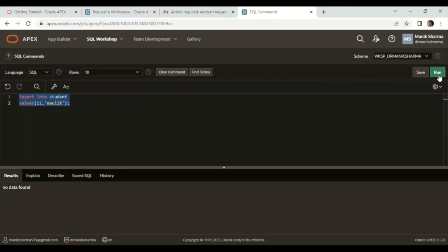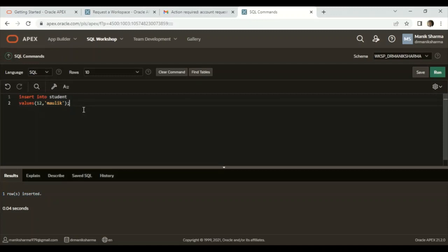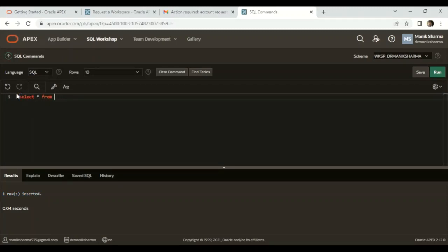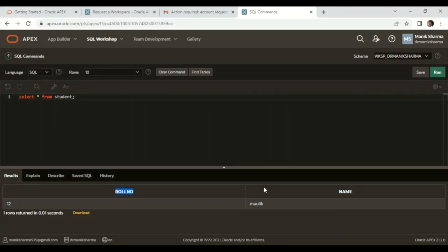You need to run the query. Now one row inserted. Now you may select: SELECT * FROM student. So run. Now we are getting the output: roll number is 12 and the name is Manik.